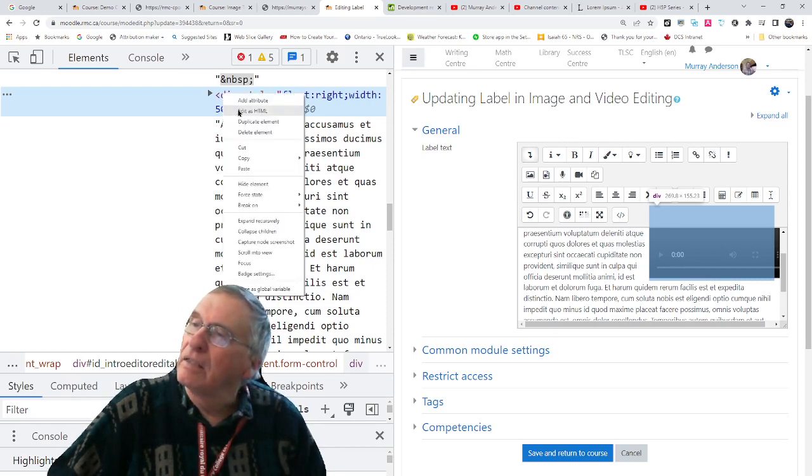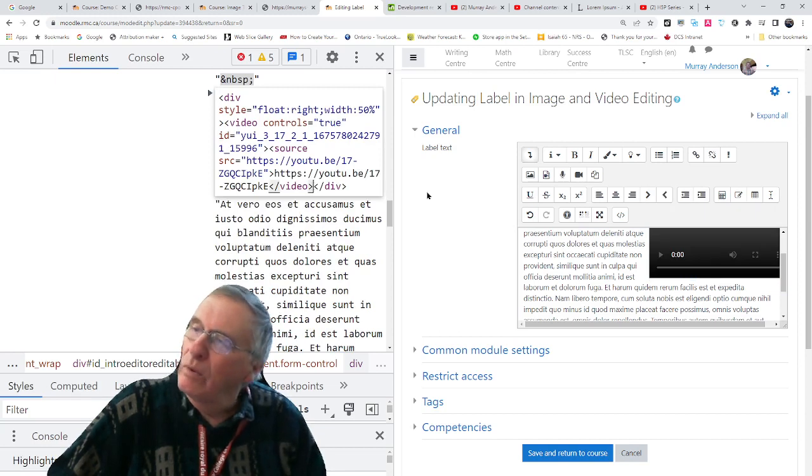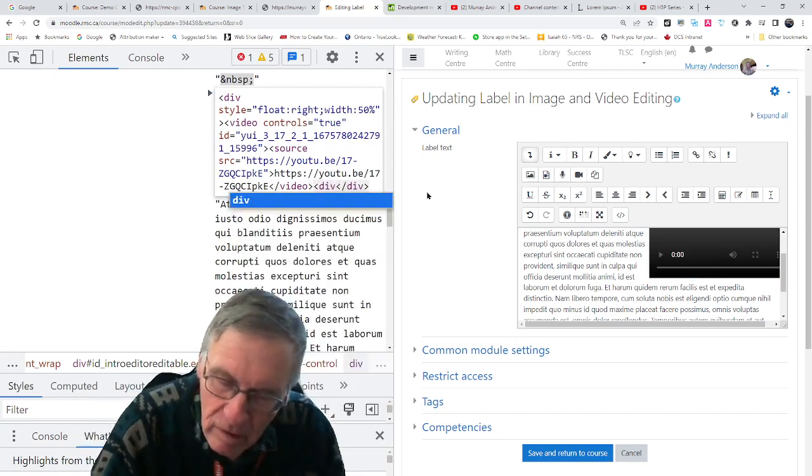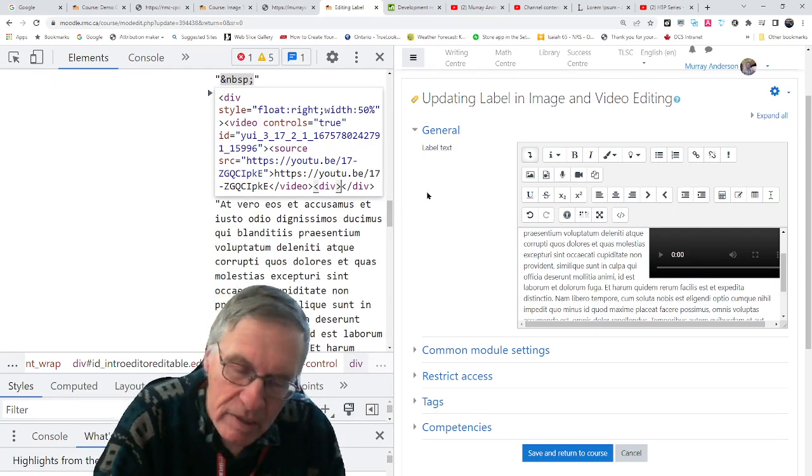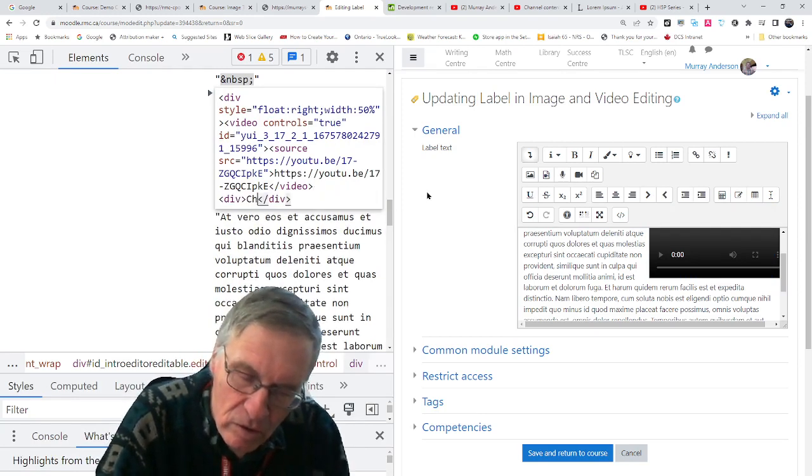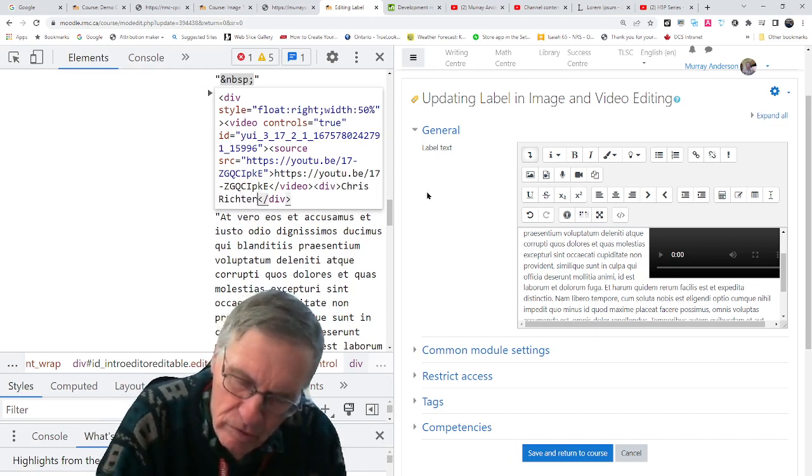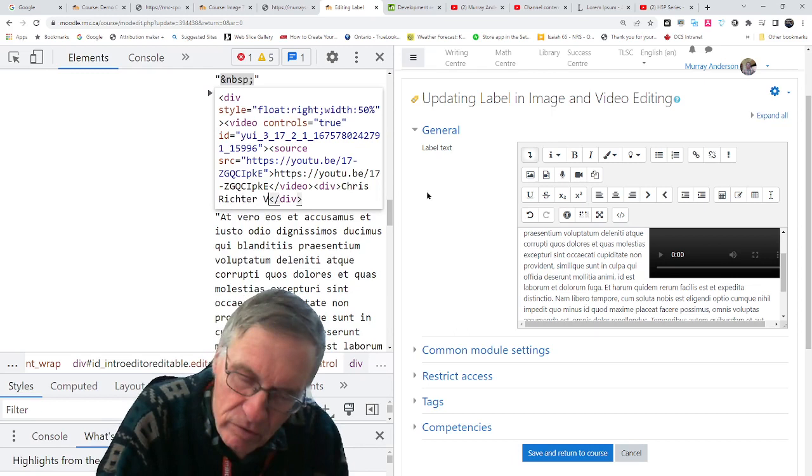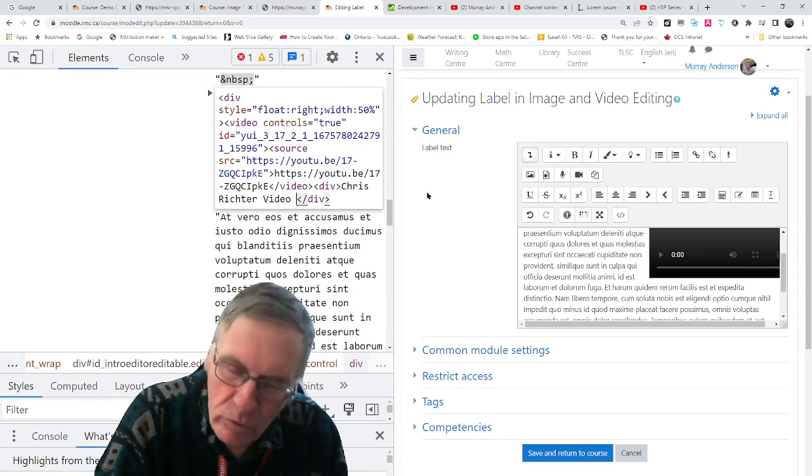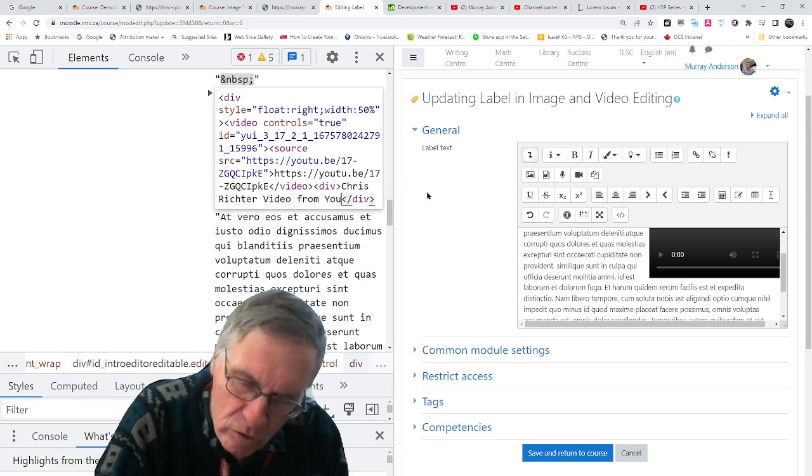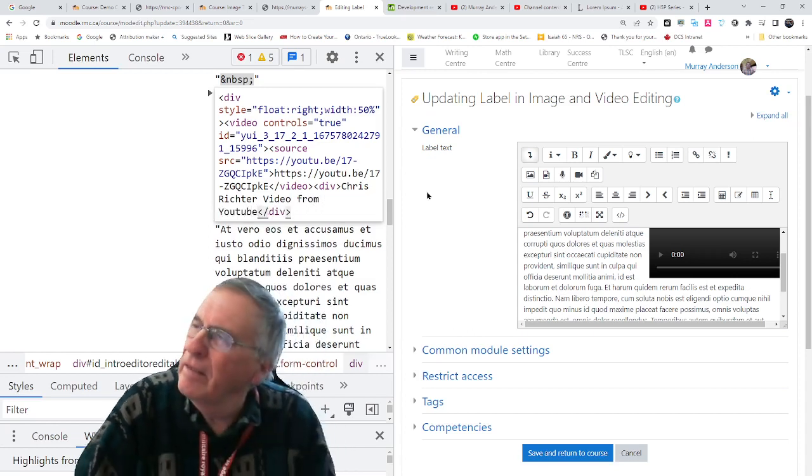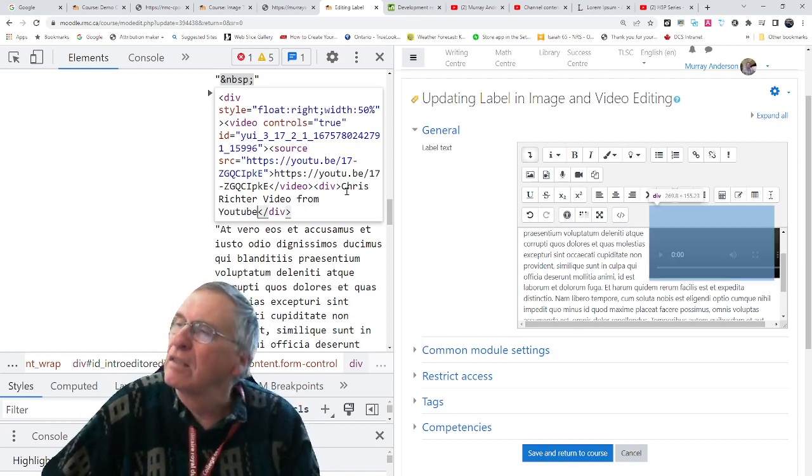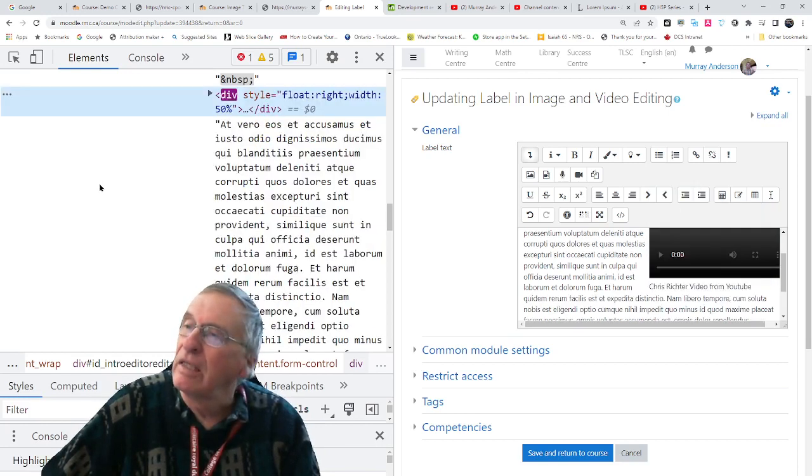So we're going to edit as HTML. And we will put a div after the video. And that will be Chris Richter video from YouTube. And we can modify this. First, I'll just say a little more about him, but it's just a label.